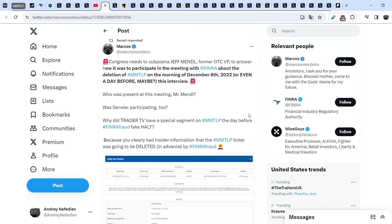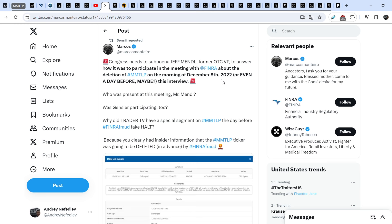Let me show you a quite interesting tweet that was made by Marcus and reposted by Sensei. Marcus wrote: Congress needs to subpoena Jeff Mandel, former OTC VP, to answer how it was to participate in the meeting with FINRA about the deletion of MMTLP on the morning of December 8th, 2022, or even a day before maybe. Who was present at this meeting, Mr. Mandel? Was Gensler participating too? Why did TraderTV have a special segment on MMTLP the day before FINRA fraud fake halt?